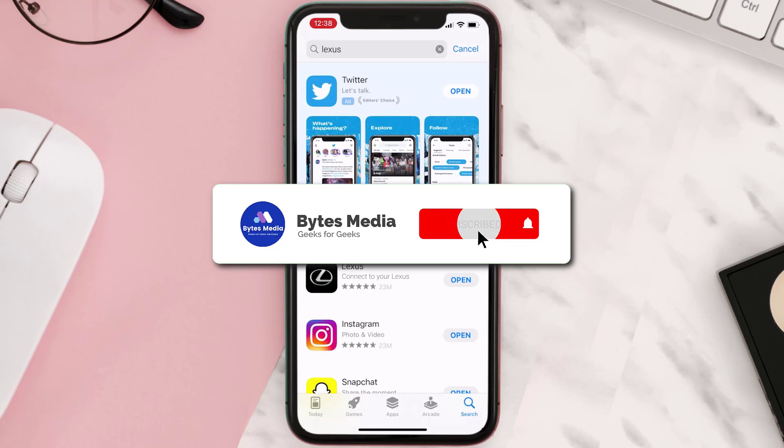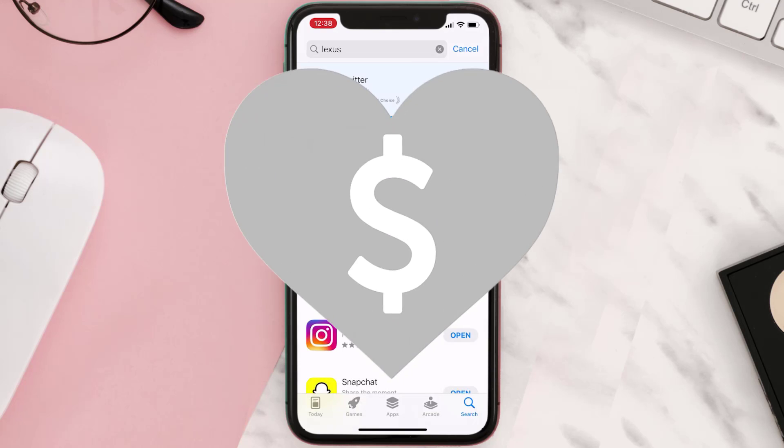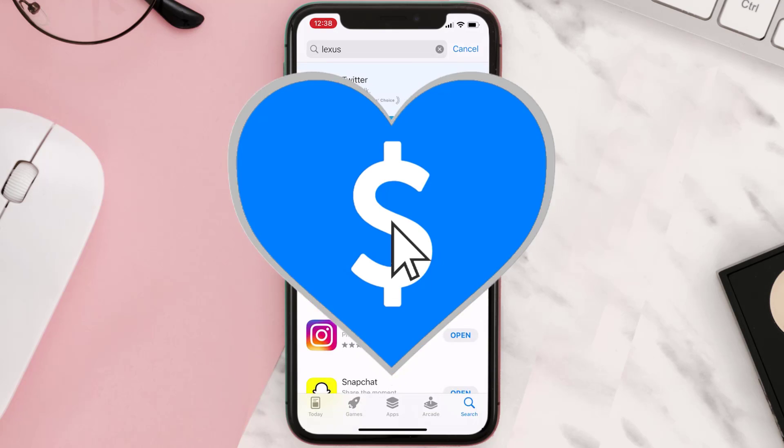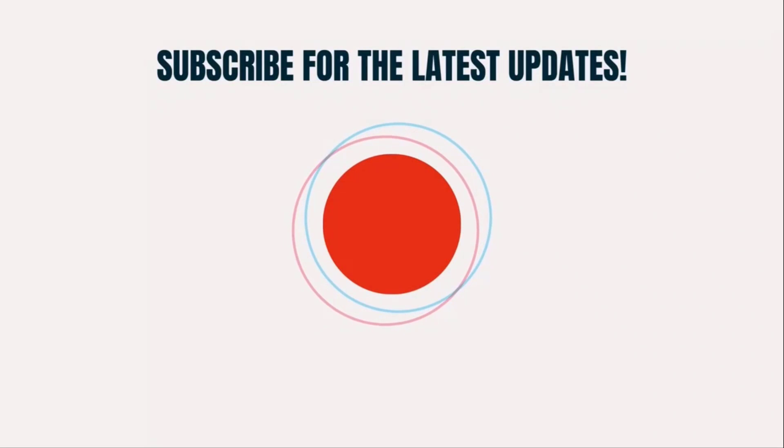Hopefully this will fix the issue and if it did, then make sure you give this video a super thanks by clicking on this heart icon to help support the channel. And don't forget to hit that subscribe button. We'll see you in the next one.